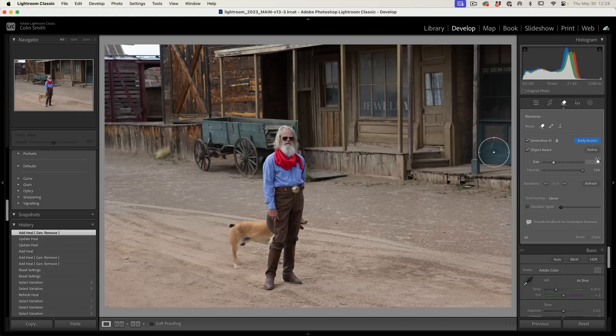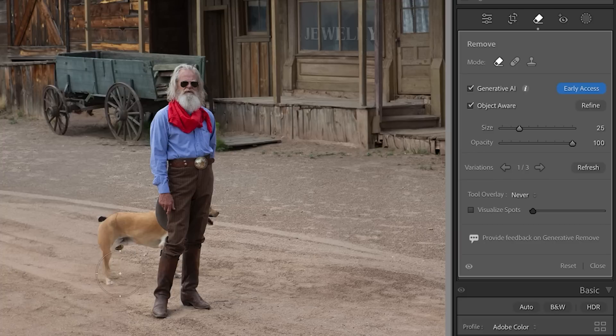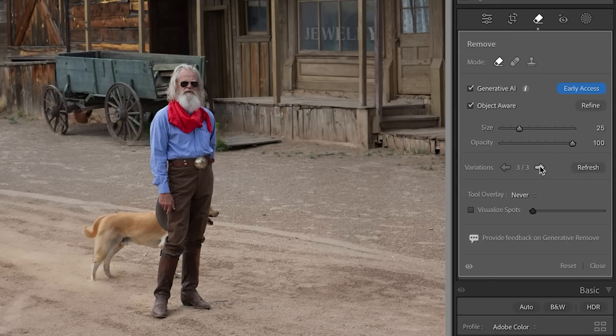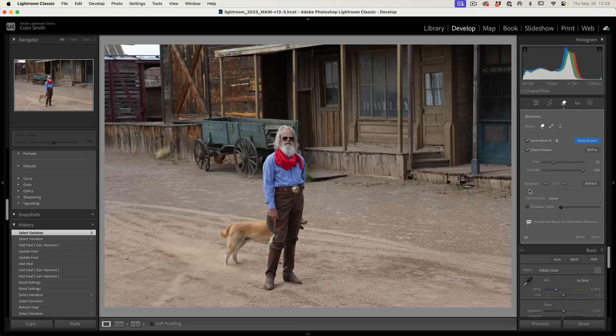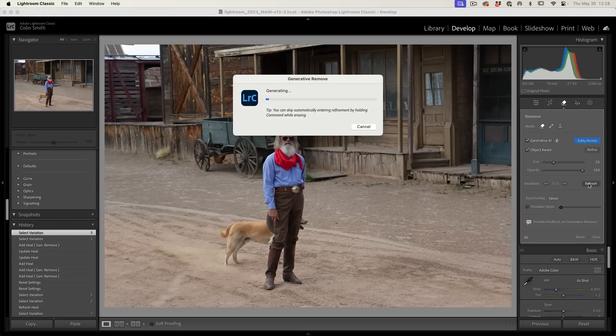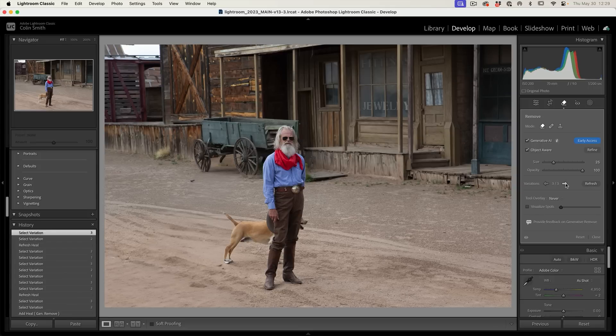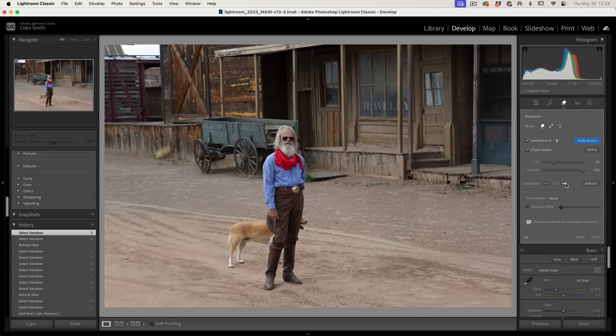It removed the people and gave us a kind of missing leg here on the dog, but no problem. We've got three variations we can go from. Let's go to the second variation. Looks pretty good. Tail's a little odd, but maybe that third variation is something we can use. Or if you want, you could just choose refresh and it will create three more variations. Definitely looking better.